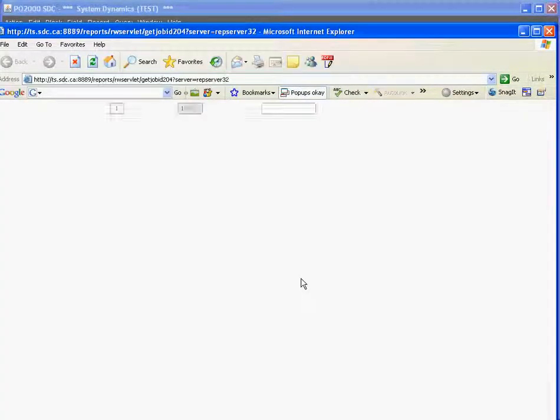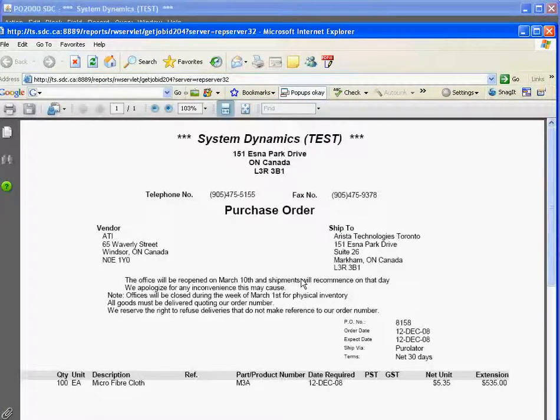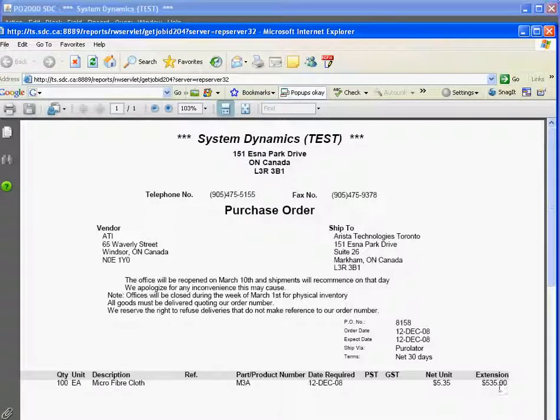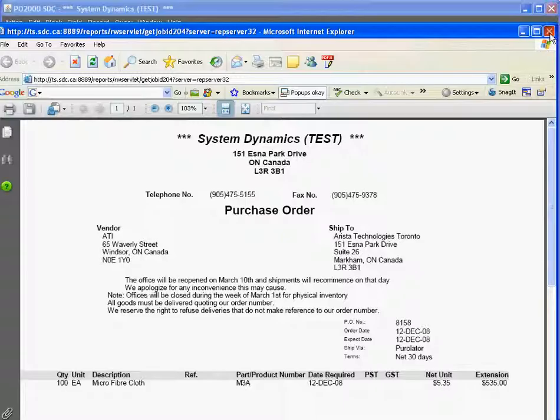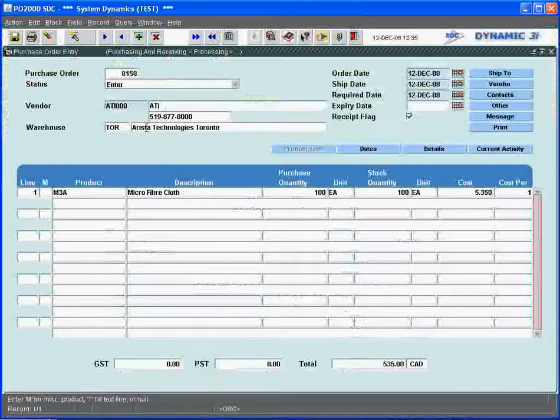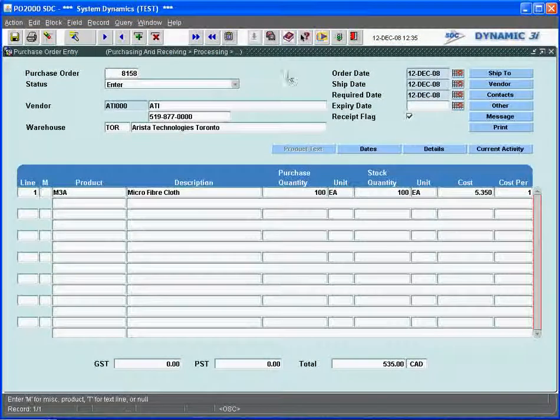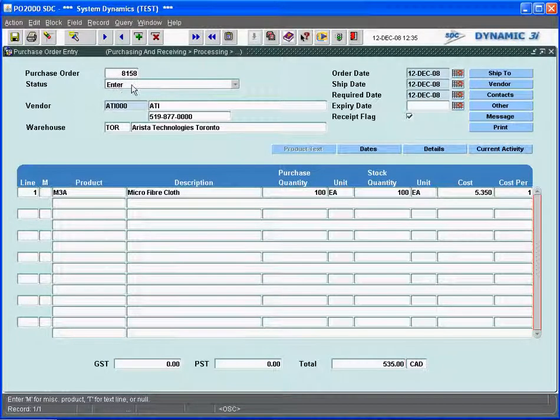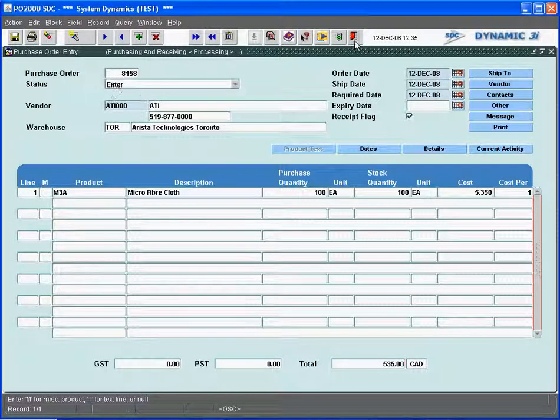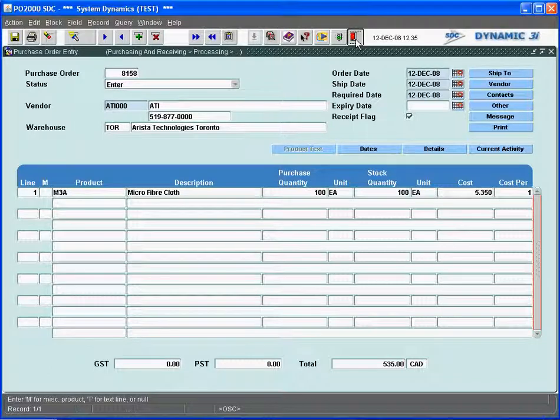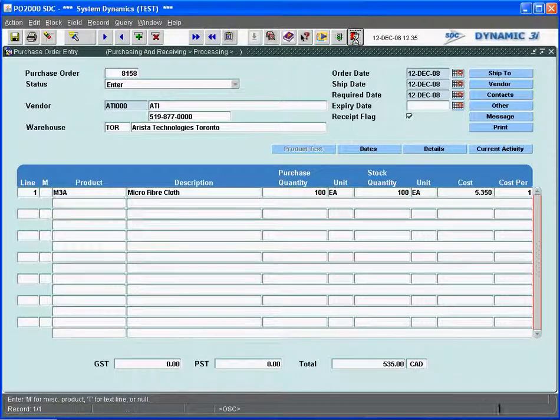System goes out and according to a default format, prints off a purchase order to the vendor, which can go out the door to the vendor that we mail the purchase order out to. Once we've actually done that, the status of the purchase order goes to a printed status.